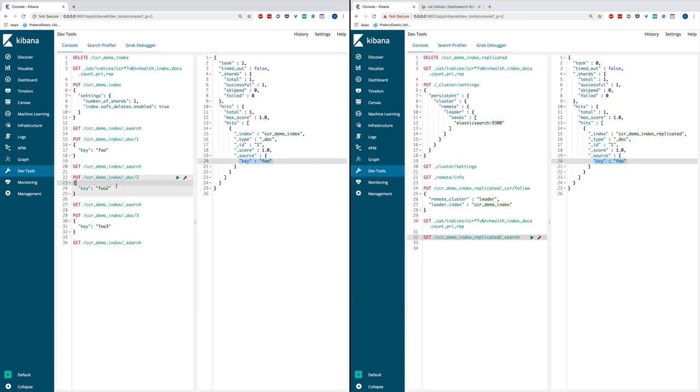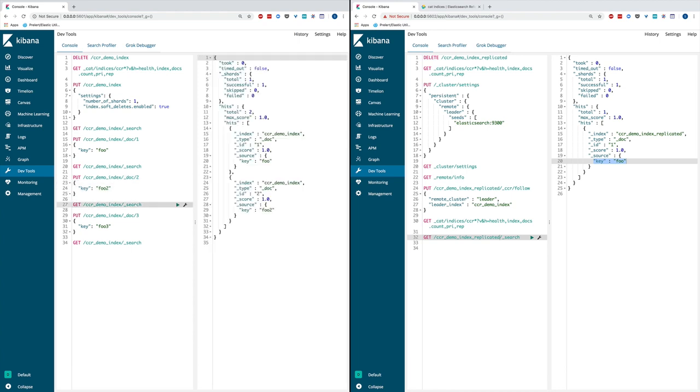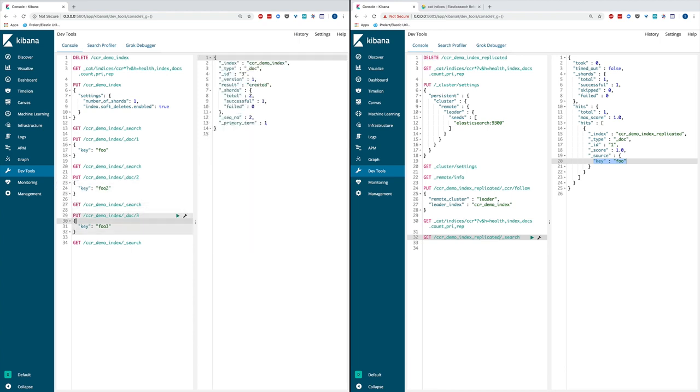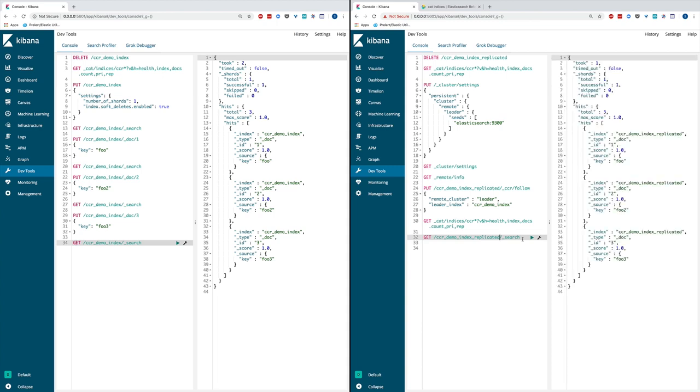Now I can go ahead and create more documents on it and verify they're all persisted. I created two new documents in the leader index. I can switch to the follower side and see those three documents right now are all fully replicated to the follower index.